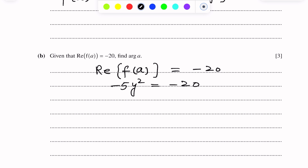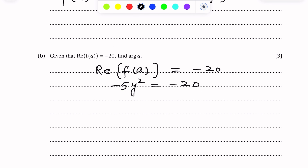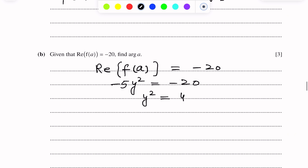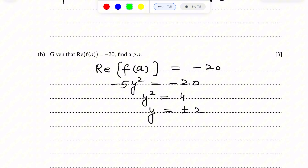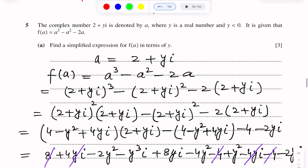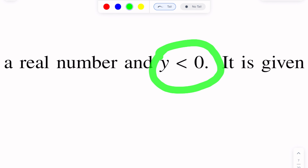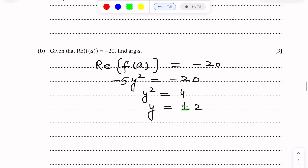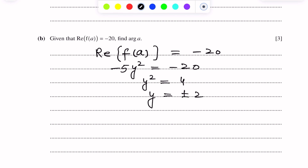Taking the square root gives y equals plus or minus 2. However, since the question states y is less than 0, we only take the negative value. Therefore y equals negative 2.